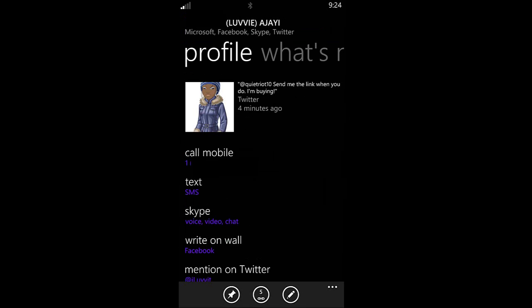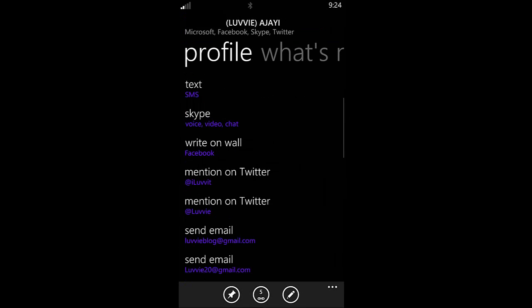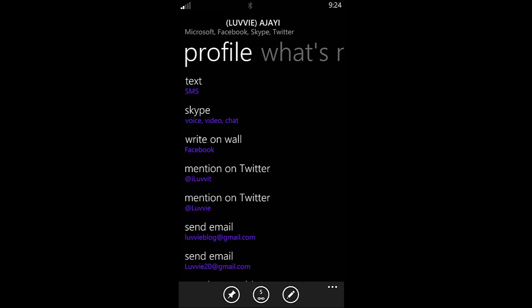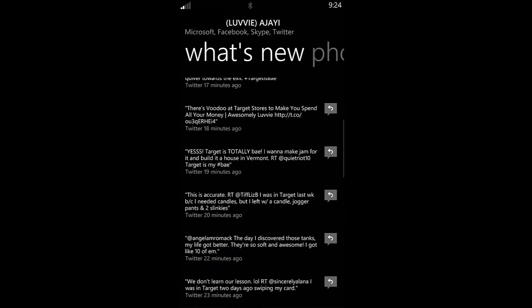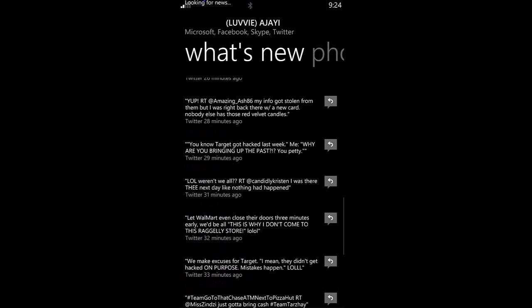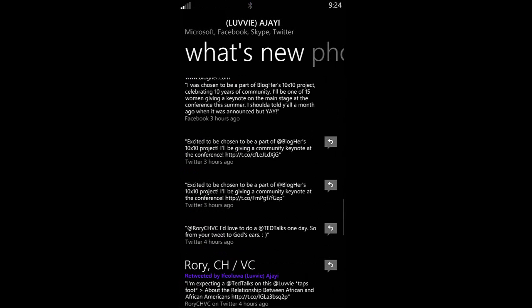So now I'm going to close back, and we can see Lovey's profile. If I scroll down, you notice that I can text her, I can Skype her, I can write on her Facebook, I can even talk to her on either of her Twitters, or send her an email. And you'll notice that at the top there it says Microsoft, Facebook, Skype, Twitter. Rather than thinking about going to Facebook to write on Lovey's wall, or going to Skype to call Lovey, or going to Twitter to talk about her, I can just go to the person. So it's people focused rather than application focused, which is really interesting. I can also go into what's new. I can see all of her information, her tweets, her Facebooks, her emails, and things like that.